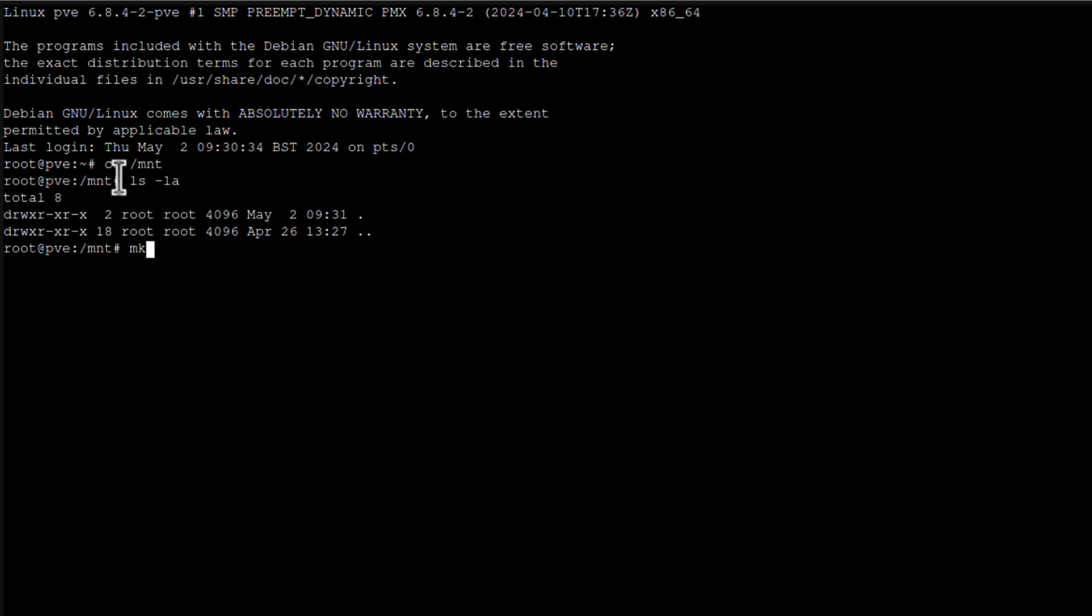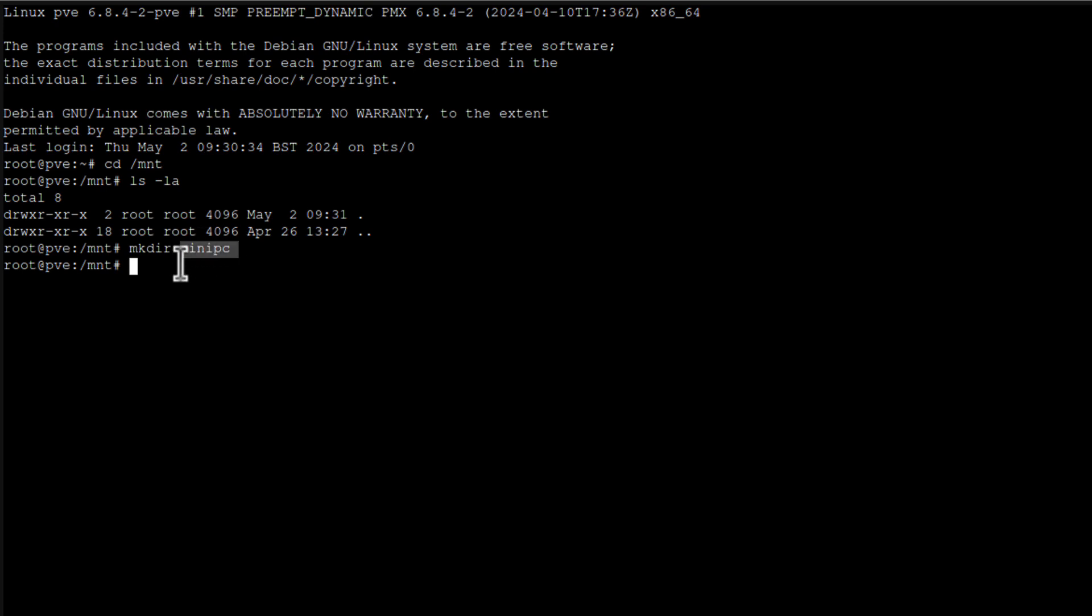All lowercase, maybe. Just to distinguish. This was the capital M and capital PC on the OpenMediaVault, and it will be all lowercase here, locally on Proxmox. Then I have to install common internet file system utility, and I can do that by running apt-get install cifs-utils.